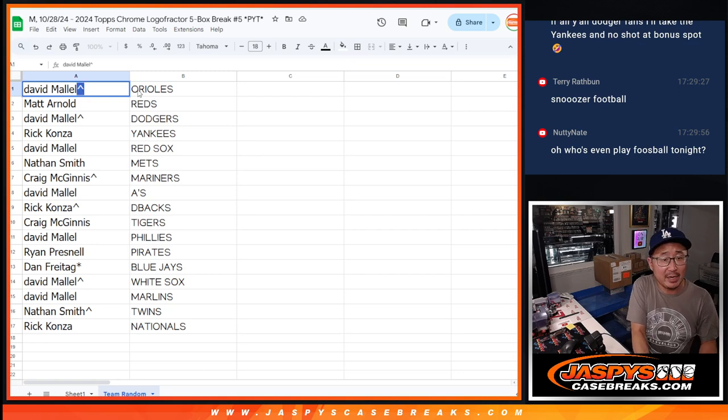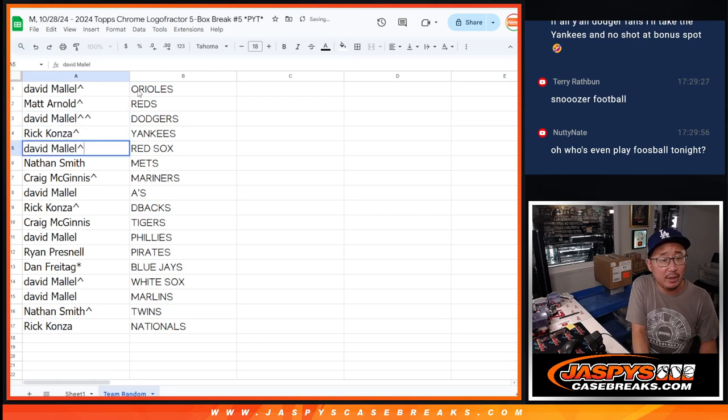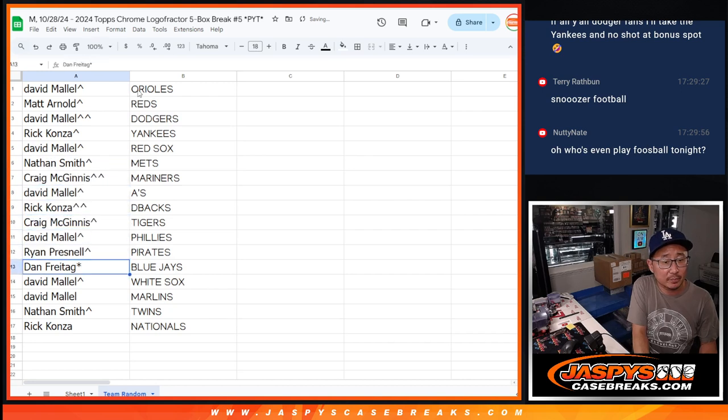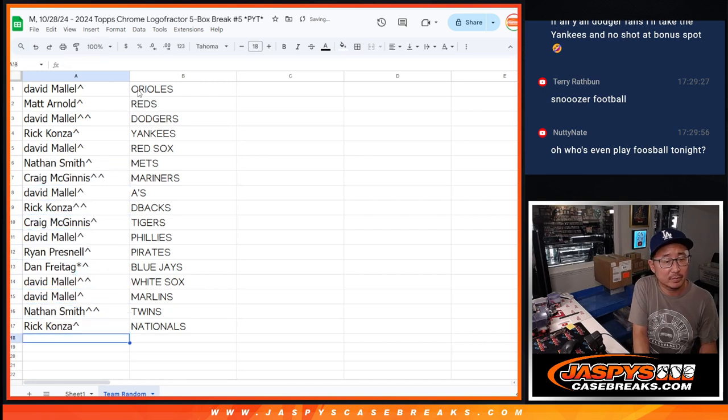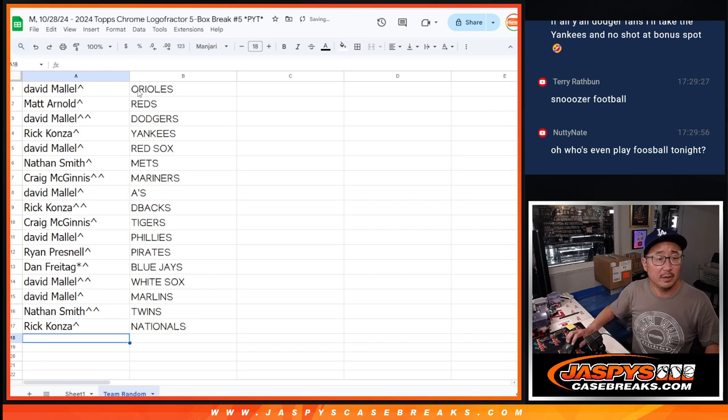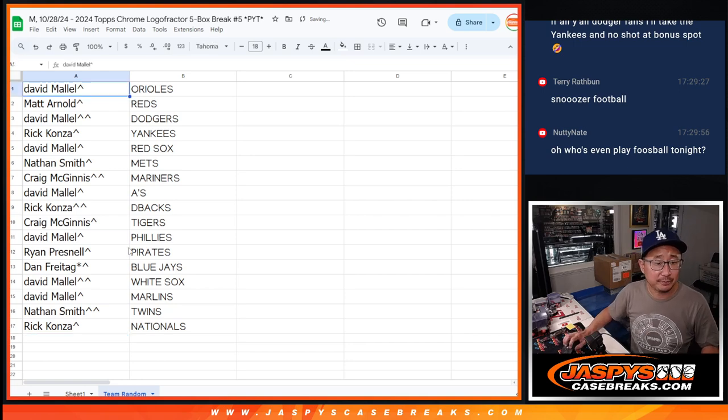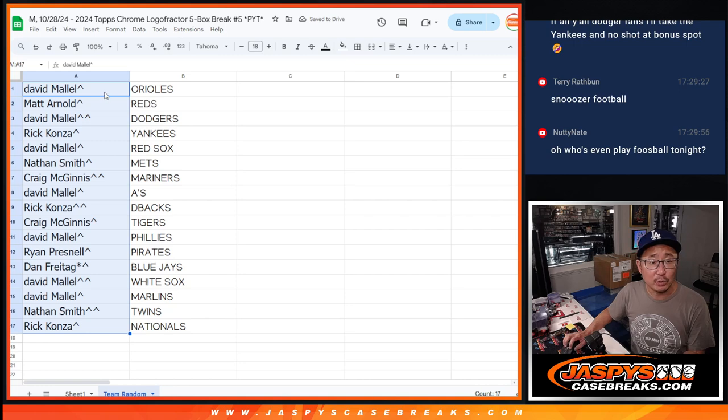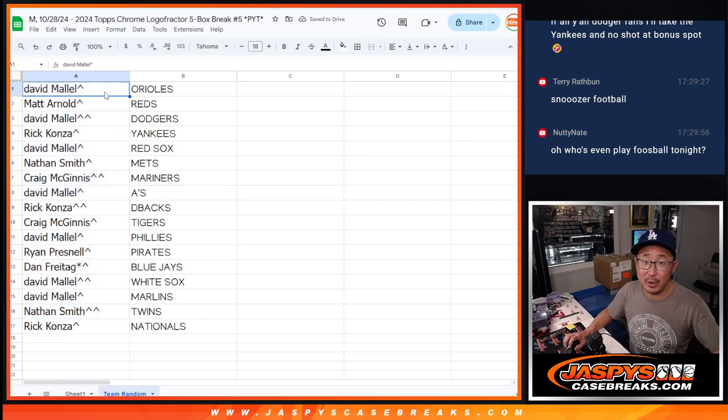So we'll put a rooftop next to your name so you know that's where you want it. There you have it. And we'll see you in the next video for the break itself, jazpiscasebreaks.com.